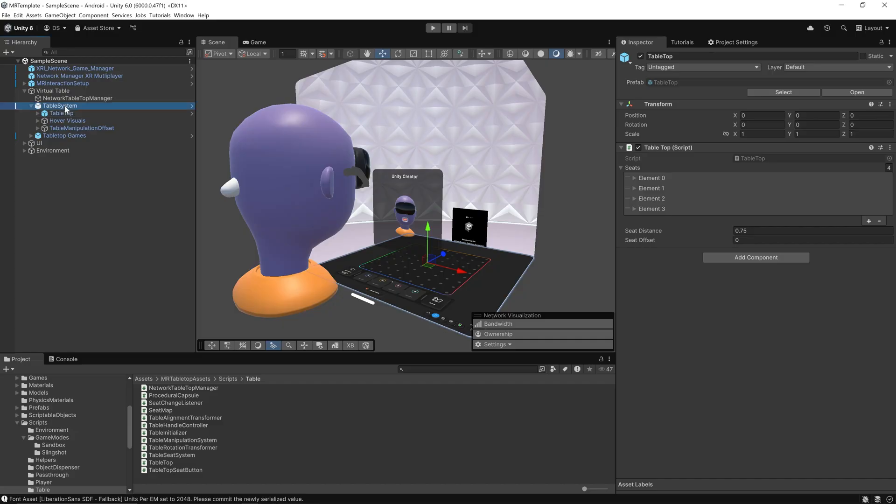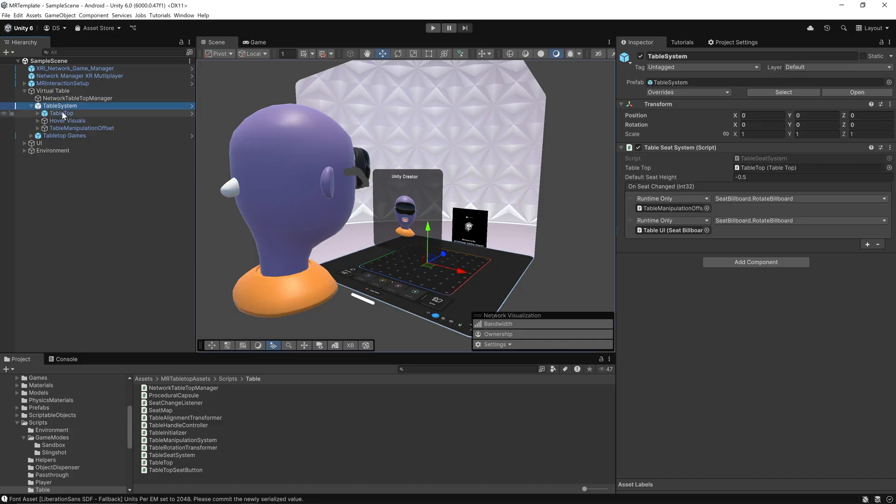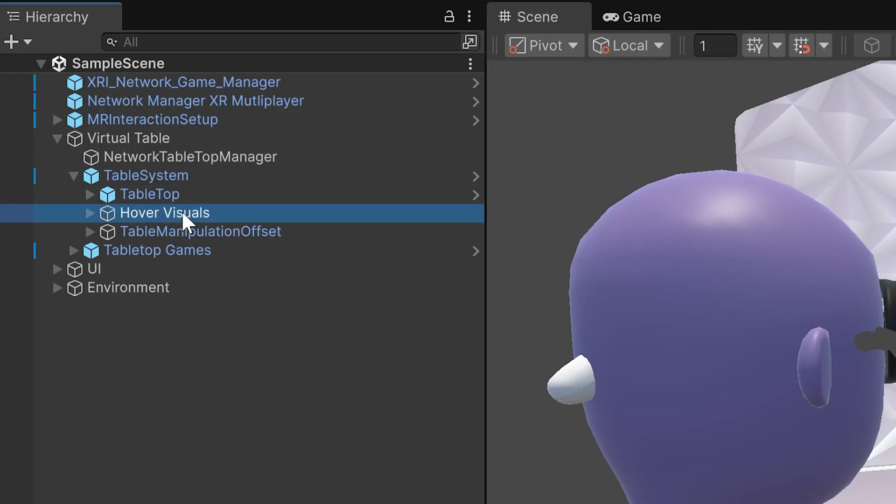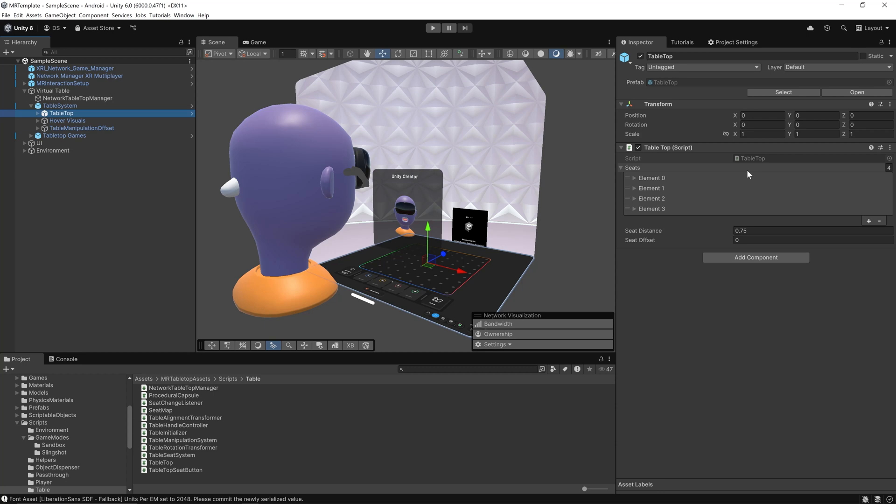The Table System contains the Tabletop, hover visuals, and the table manipulation offset. The Tabletop script defines the spatial layout of the table and its seats. It tells the system where each player should be based on their seat index and how far each seat should be from the table center. The seat offset can be used to fine-tune the player's position, for example, to compensate for headset height or comfort preferences. This script is the core spatial anchor that ties together the seating, networking, and player positioning systems.